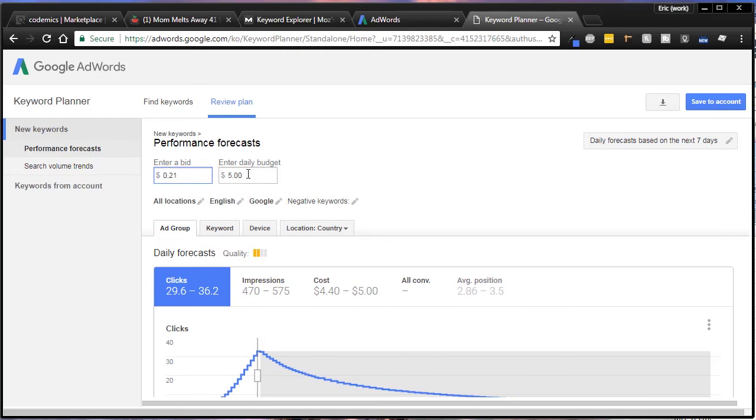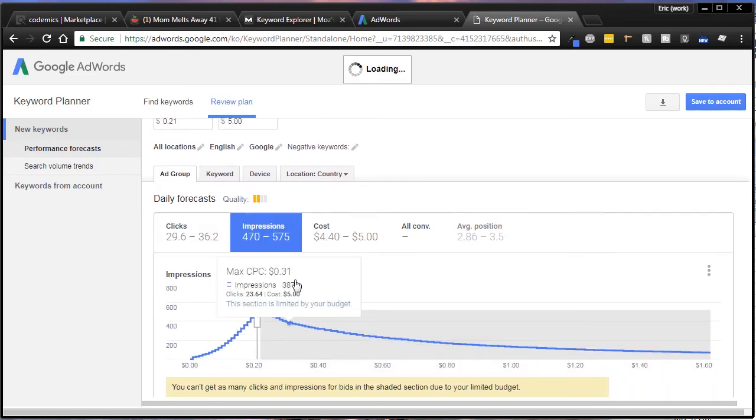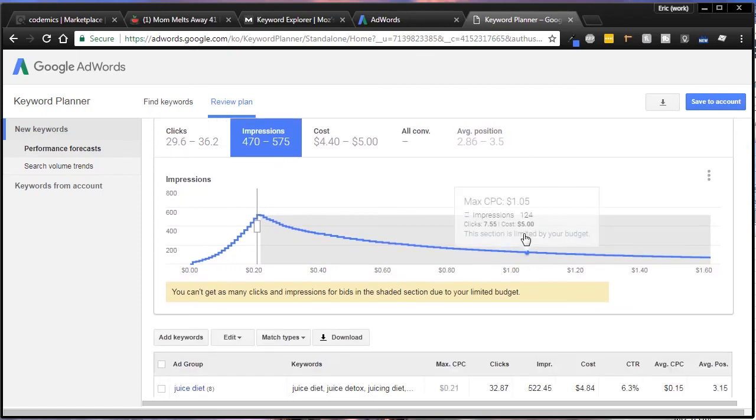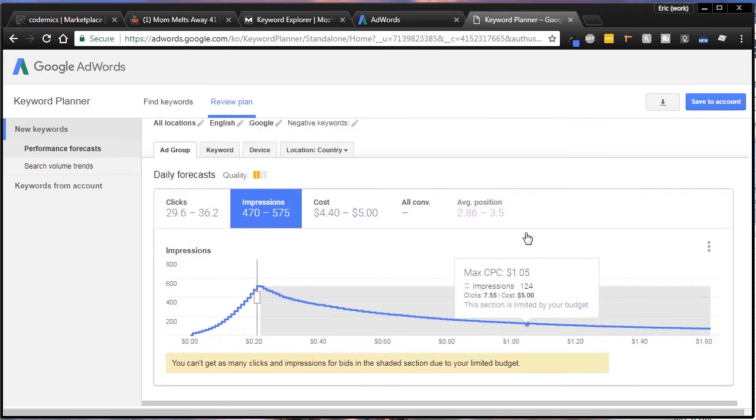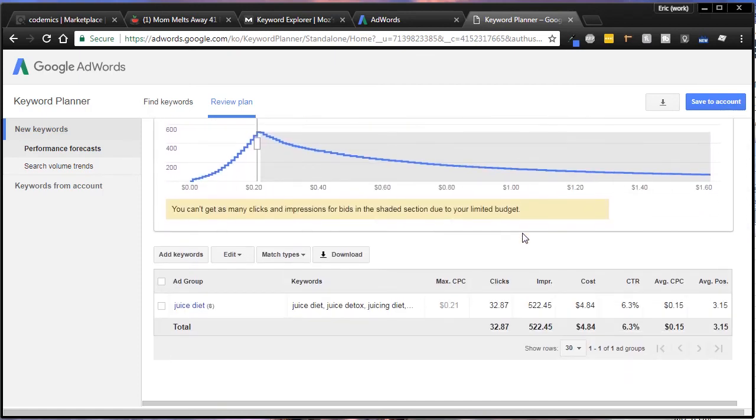Right now it's telling me if I want to stay there, that sweet spot's right around 20 cents. So enter a bid of 20 cents, I've got a $5 daily budget, which just means it's not going to go past $5. And this is what I'm going to end up with - I've got decent impressions, I'm averaging about third position on the ads, so that's pretty good. That's not bad, we should get a pretty good turnaround on that.